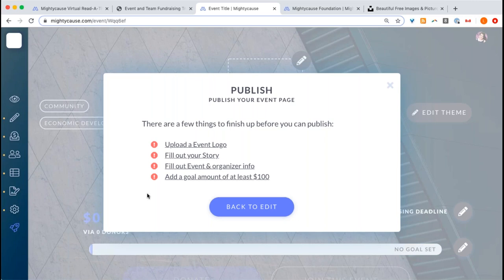Sometimes organizers are a little nervous to publish their page before the event is ready. One thing to note — if you haven't been publicizing the link to your fundraising page yet, you don't really have to worry about publishing it. It's just making that donate button active and allowing people to officially participate. As long as you haven't emailed a direct link out, you don't really have to worry about it being published on the platform.